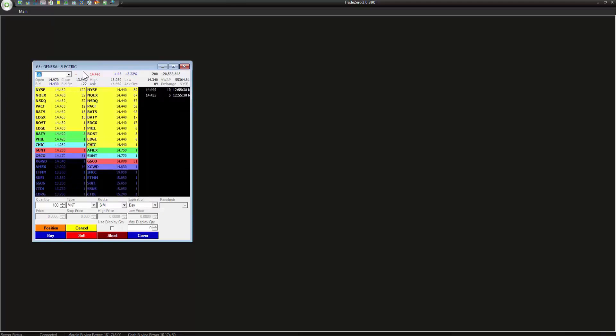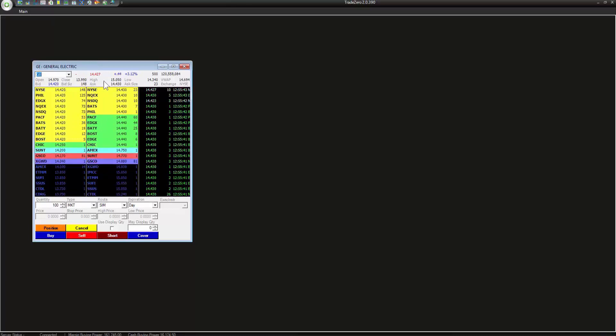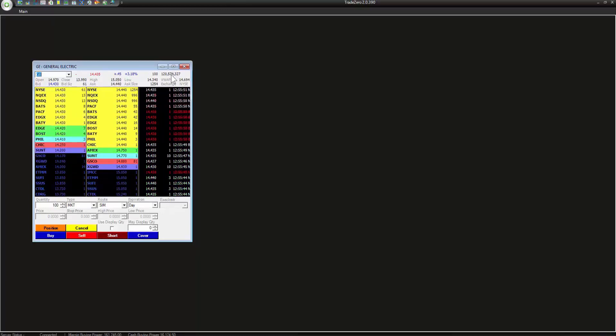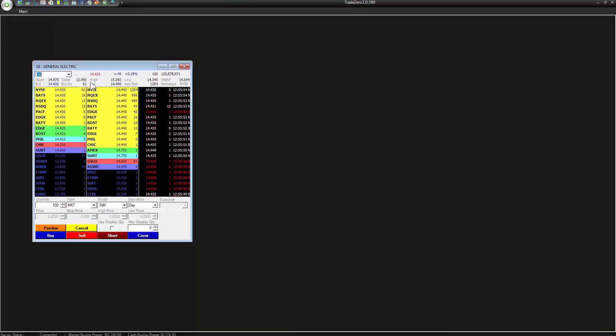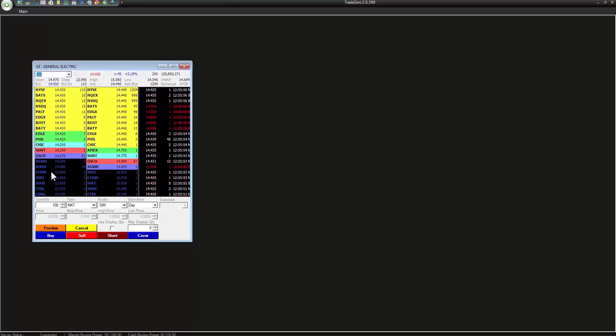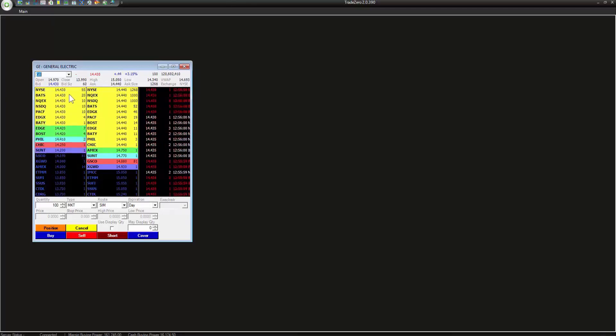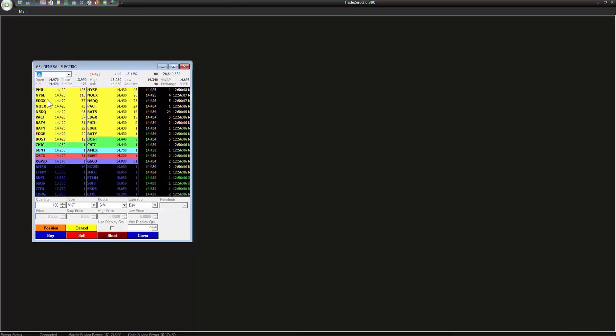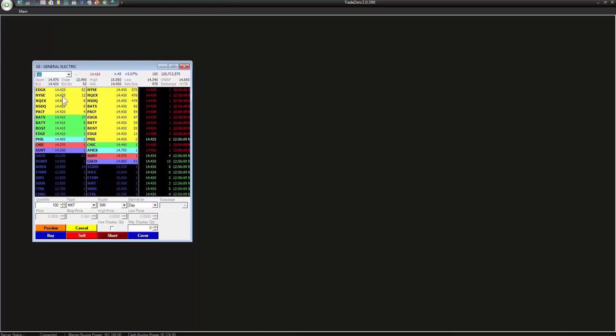All right, so this information that you see here, this is called the Level 1. This gray area here with all this information you can see the net change, percent change, volume traded for the day, best bid and best ask prices. So this left hand column has all the best bids that are available here and on the right we have all the offers. So you can see that there's a lot of different activity going on here.